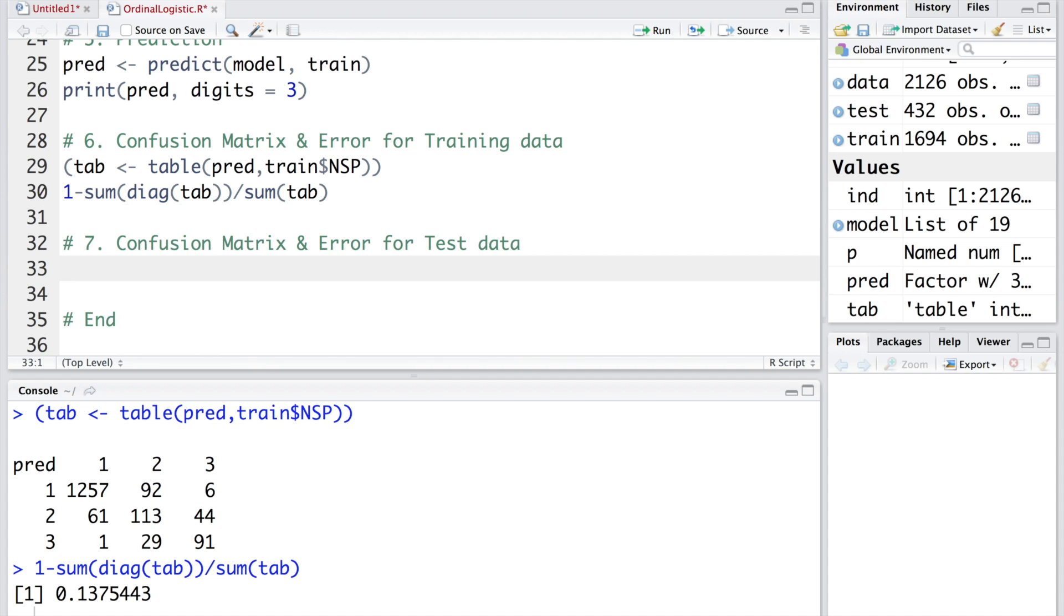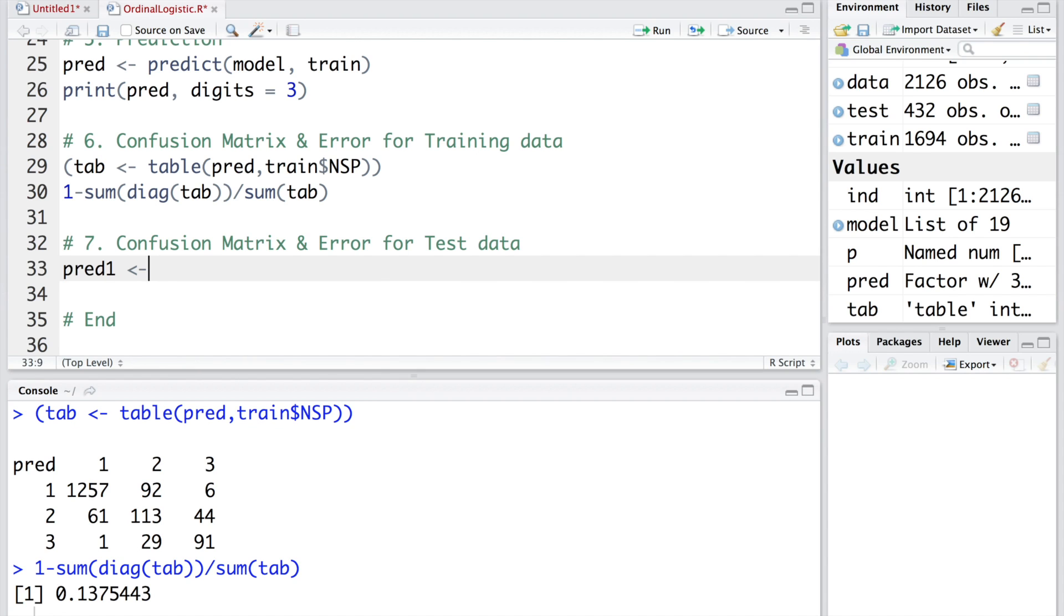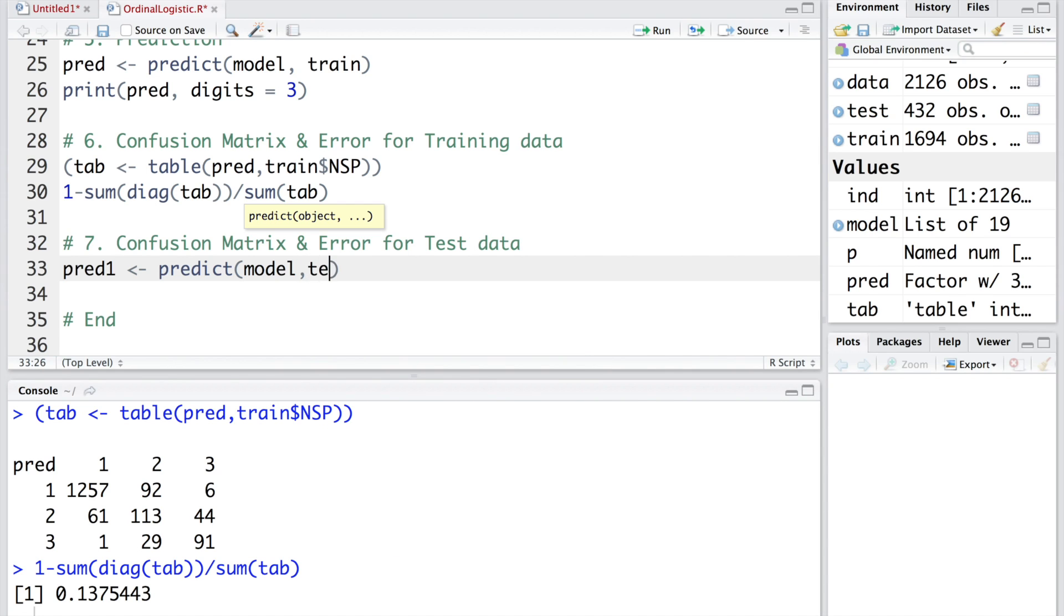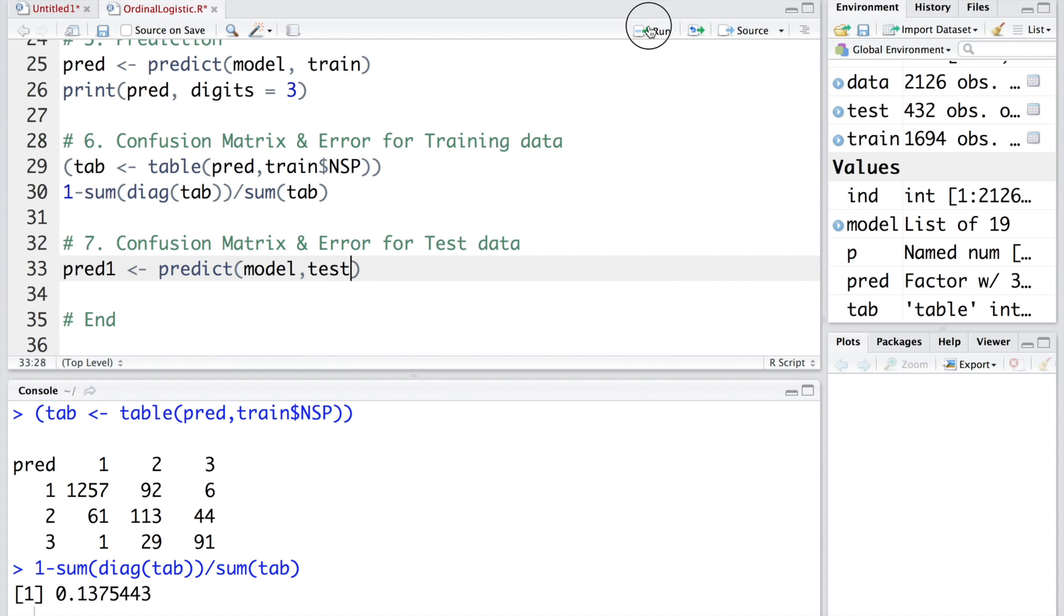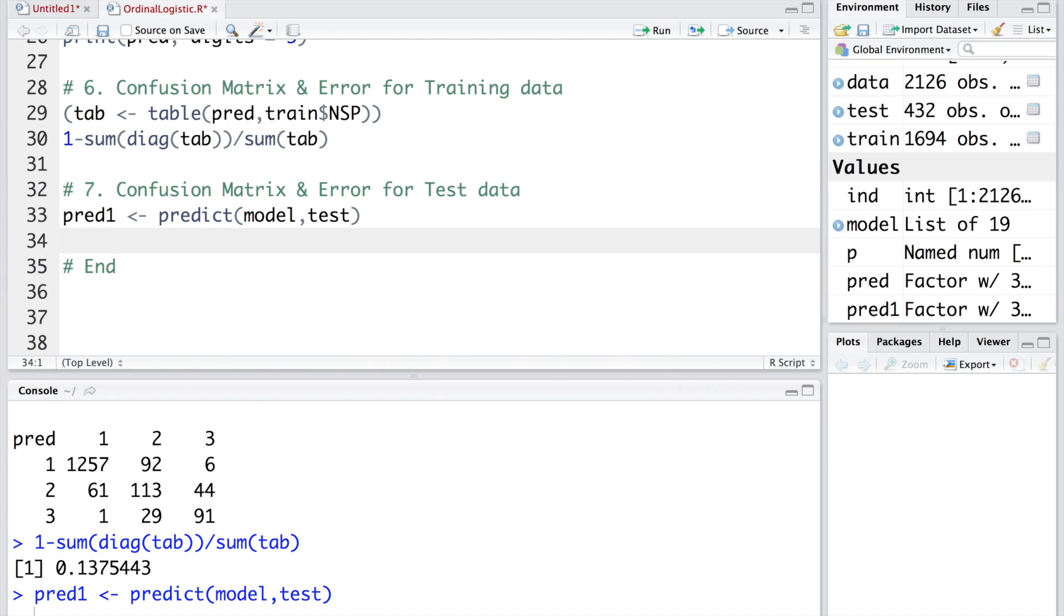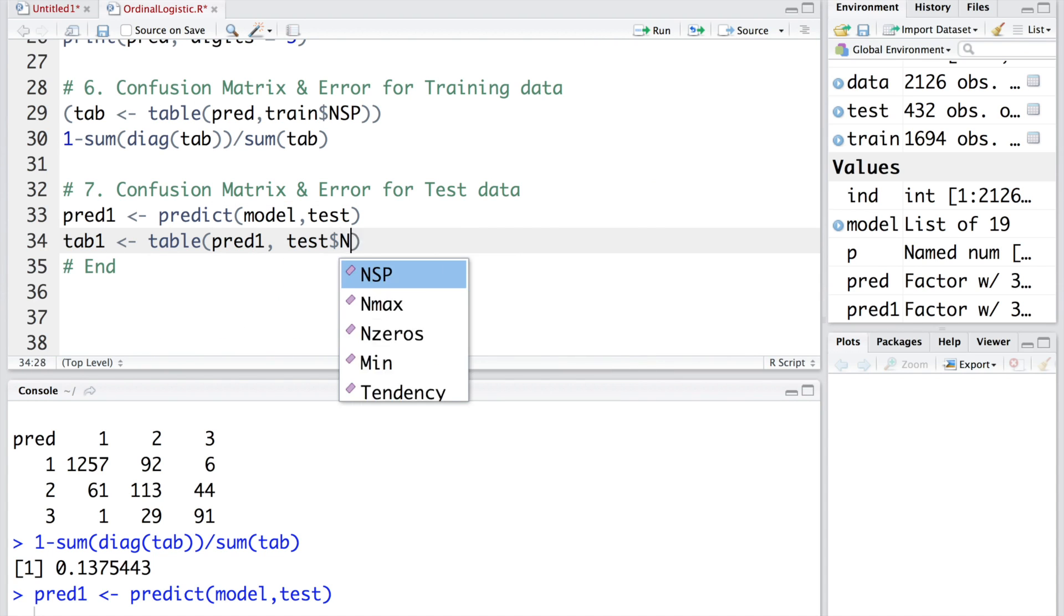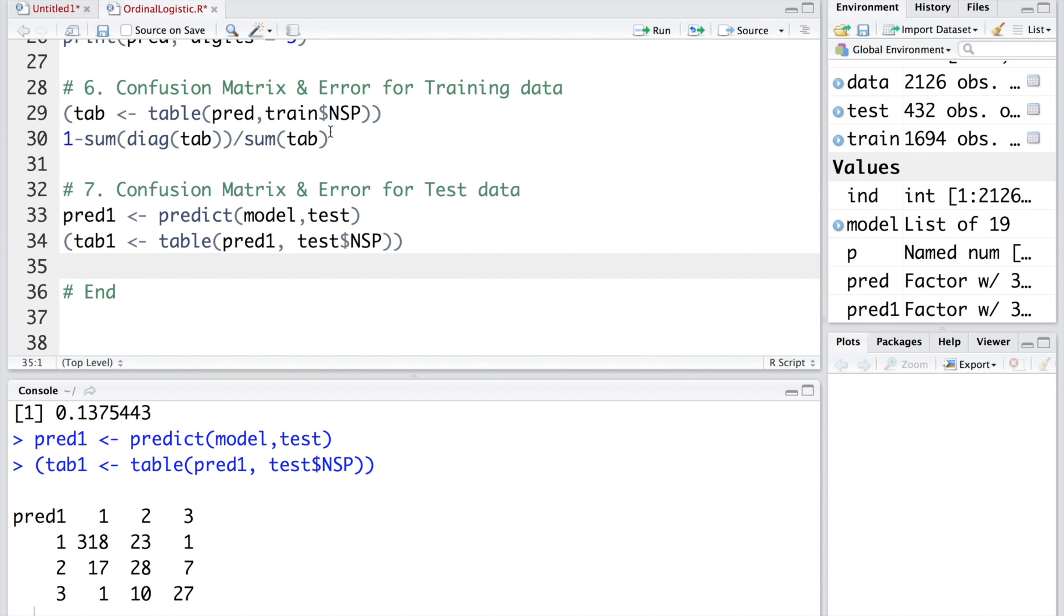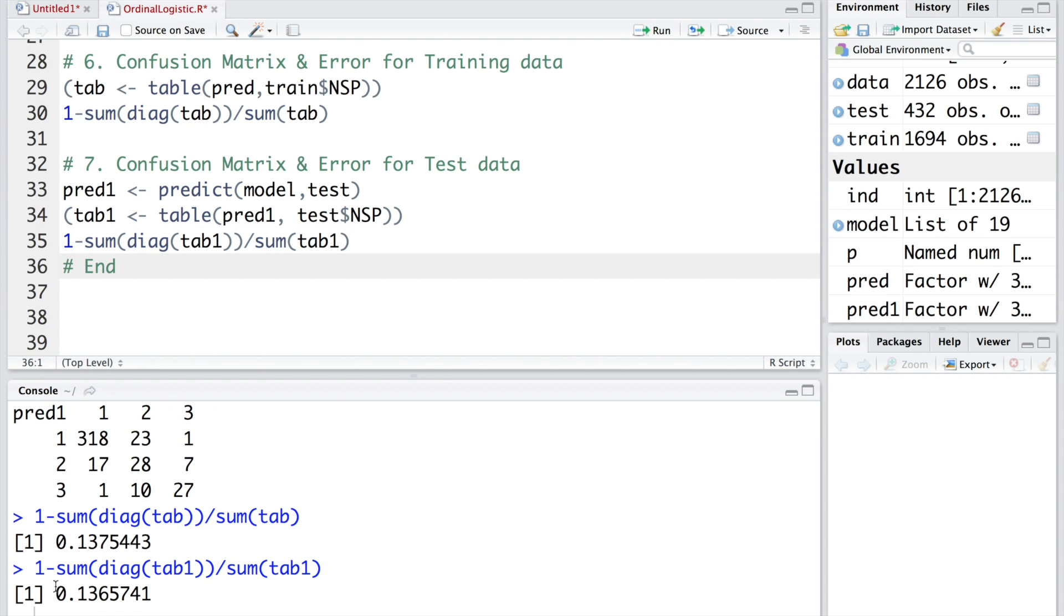Let's do the calculation for predicted values from the test data. Let's call that pred1. We'll use the model that we built using the training data. Now we say we want to apply that same model on the test data. Then we do the calculation for the matrix, so let's store that in tab1. If you select this and also put a parenthesis and run, and then we do the same thing to get the misclassification error. It should be tab1 because tab was for training data set. We get misclassification error of about 13.6%.